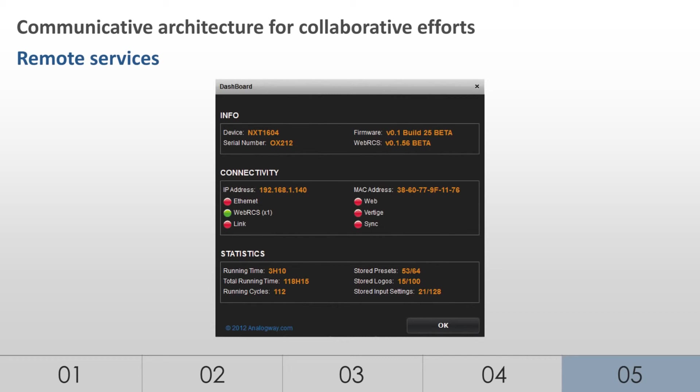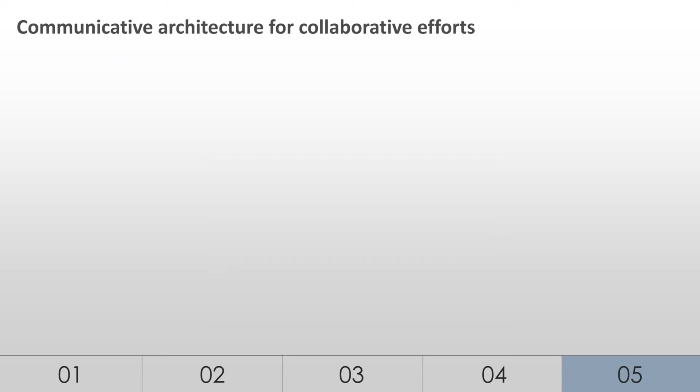If any assistance is needed with a show, Analog Way technicians can remotely connect to the computing system running the WebRCS. This way, they can access the device and provide help as long as the unit is accessible via the Internet.